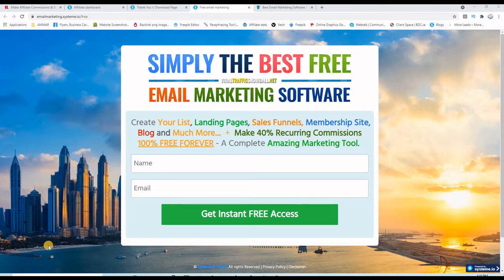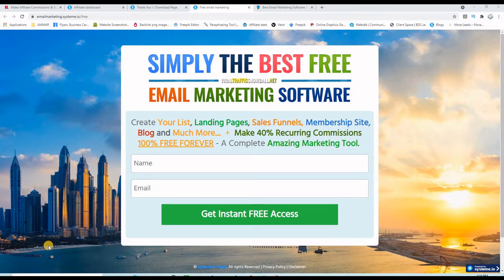You can build your email list and follow up with it. It's free to build your landing pages and sales funnels as well. You can even have a blog and a membership site, and I really think that this is a great opportunity for those who want to start an email marketing business.